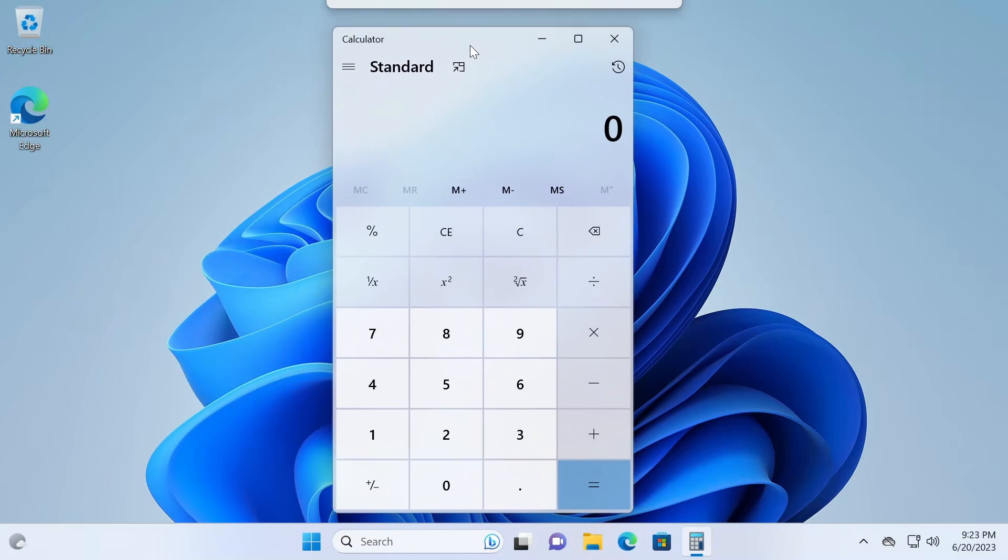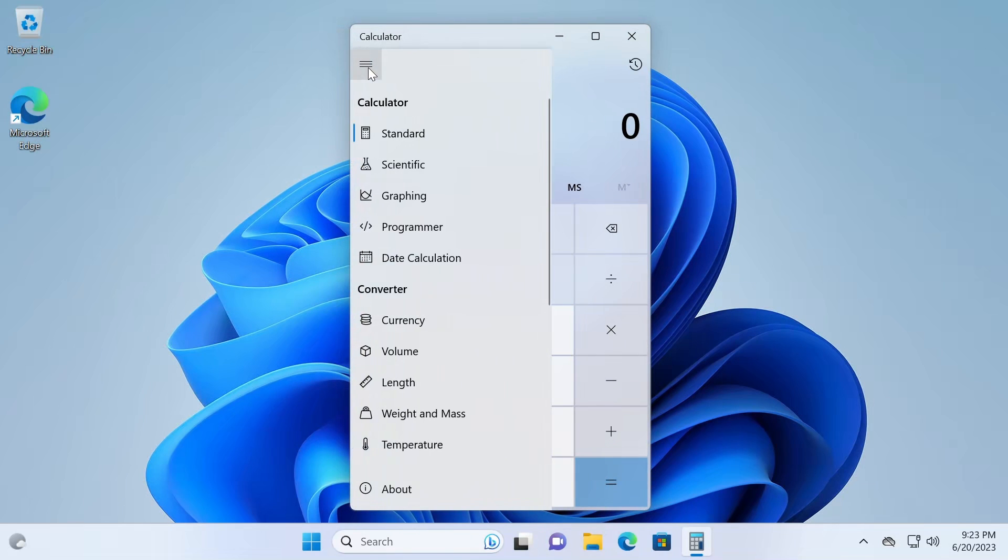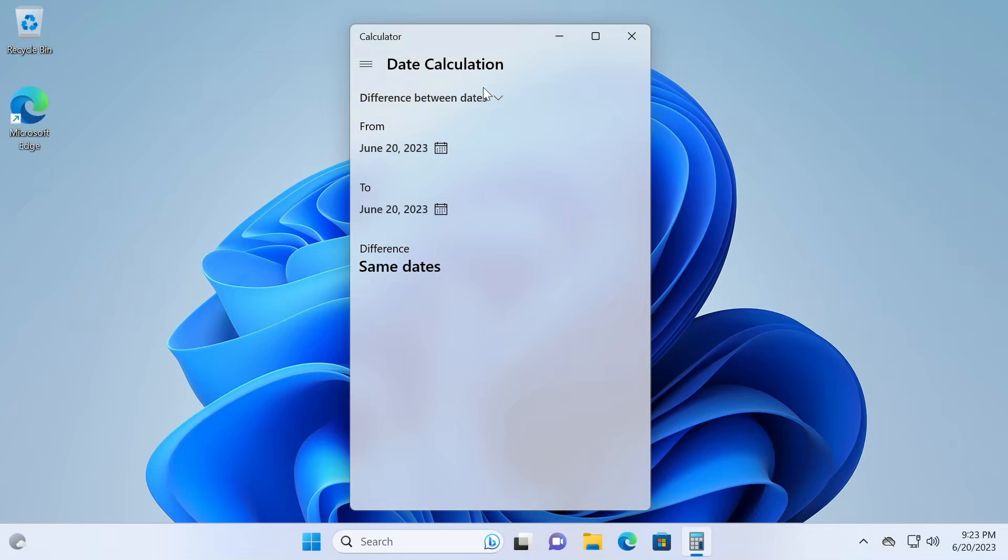We have our standard calculator here by default. I want you to open this menu here, and under the calculator category, we want to choose date calculation.